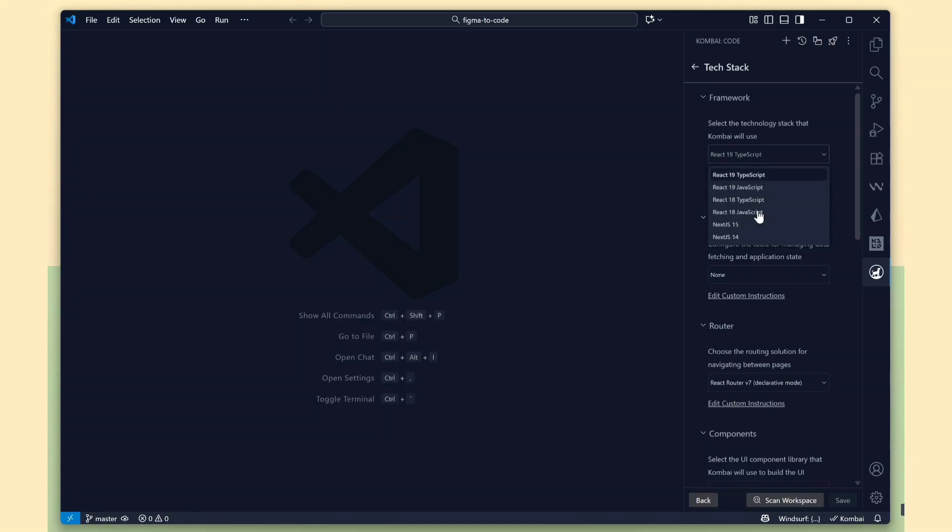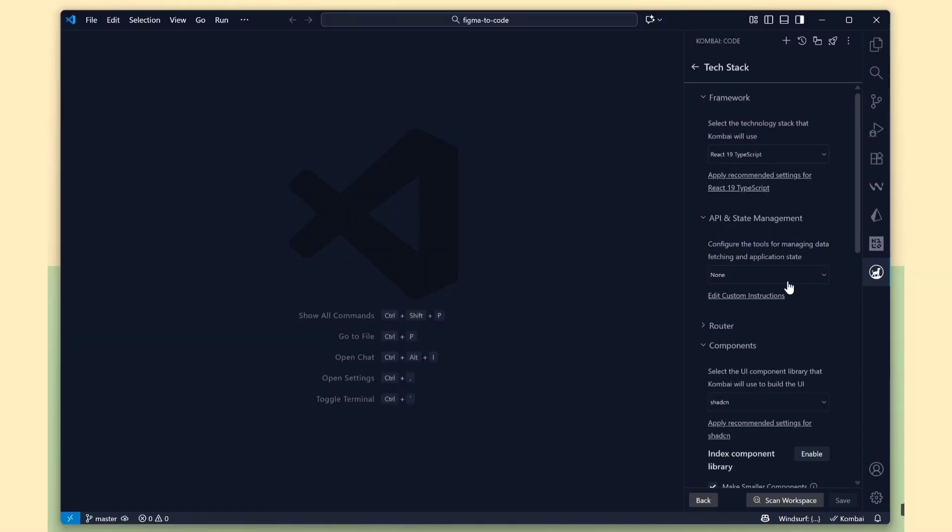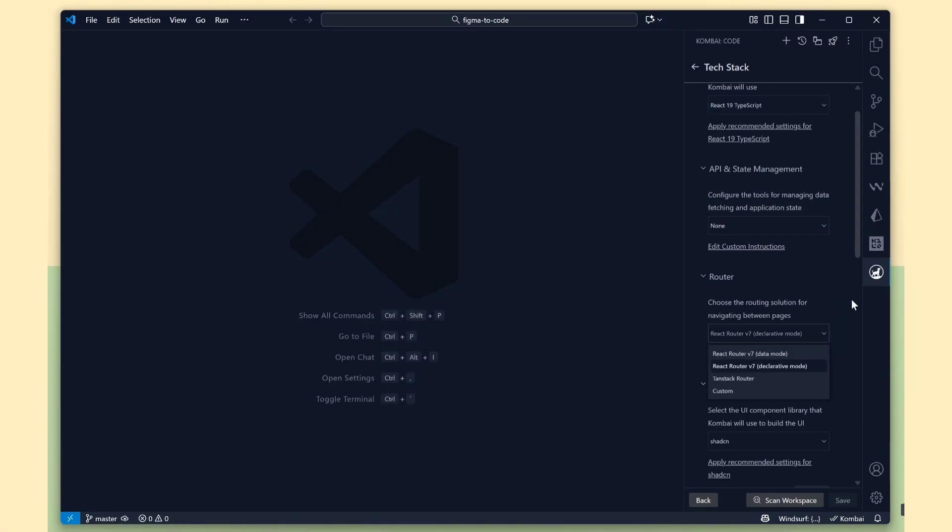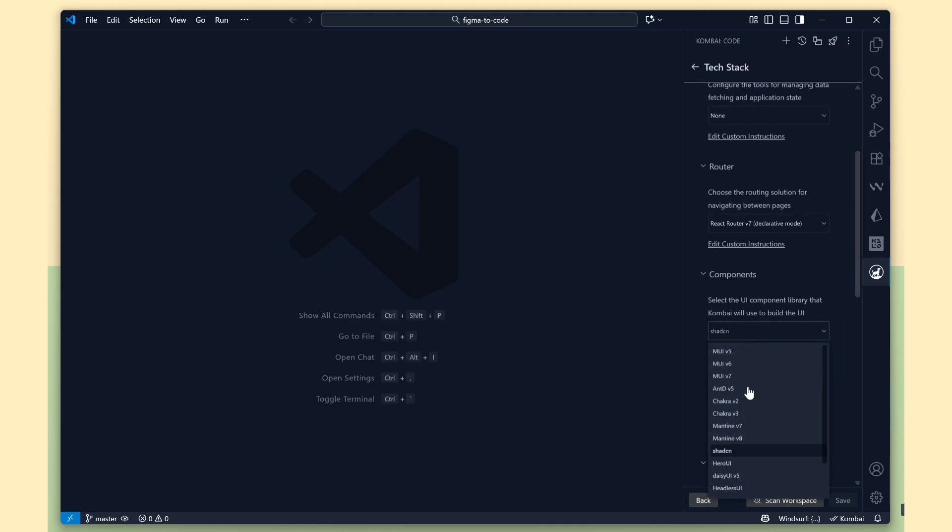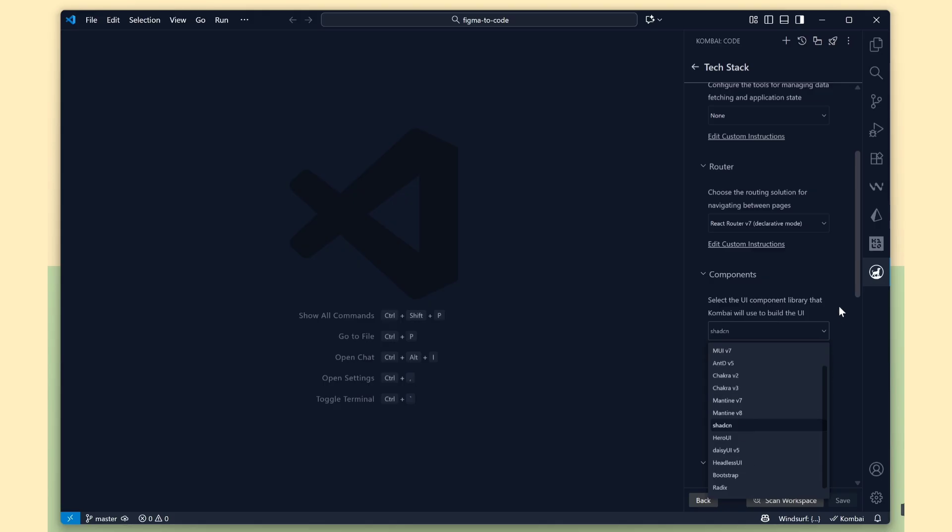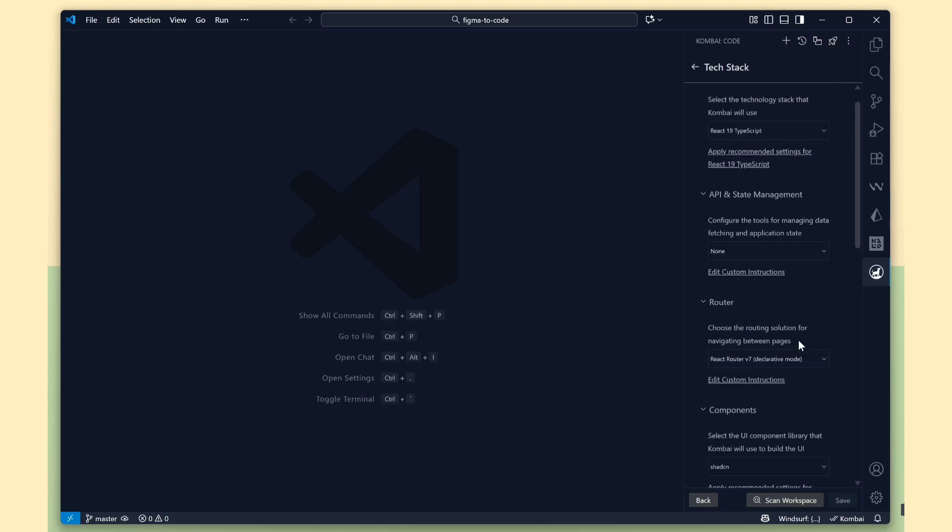For example, you can choose React 18, React 19, or even Next.js based on your project setup. You can see the UI components library section. It includes many options like MUI, Ant Design, Chakra UI, ShadCN, and more. That's really nice. This is one way to configure it manually.